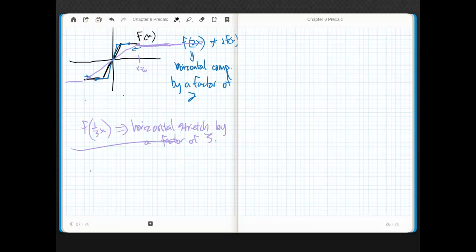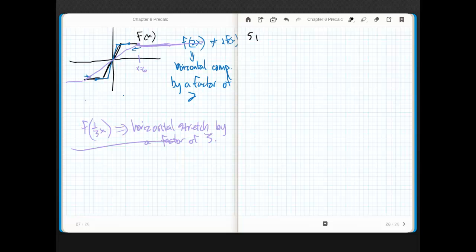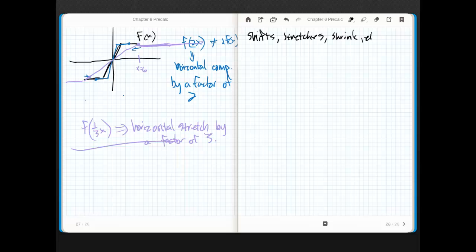Before we start on the sine, we're going to give it just a really straightforward way to write it. So here are all of our shifts, stretches, shrinks, etc., for y equals sine of x.